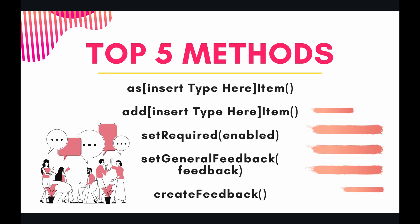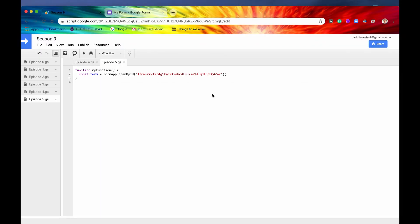Let's go into the code and see what we can do with text items. Text items are rather simple items, and the only thing that differentiates a text item from a generic item is the addition of a couple of specific methods. To get those methods, you first have to typecast your generic item into, say, a text item.